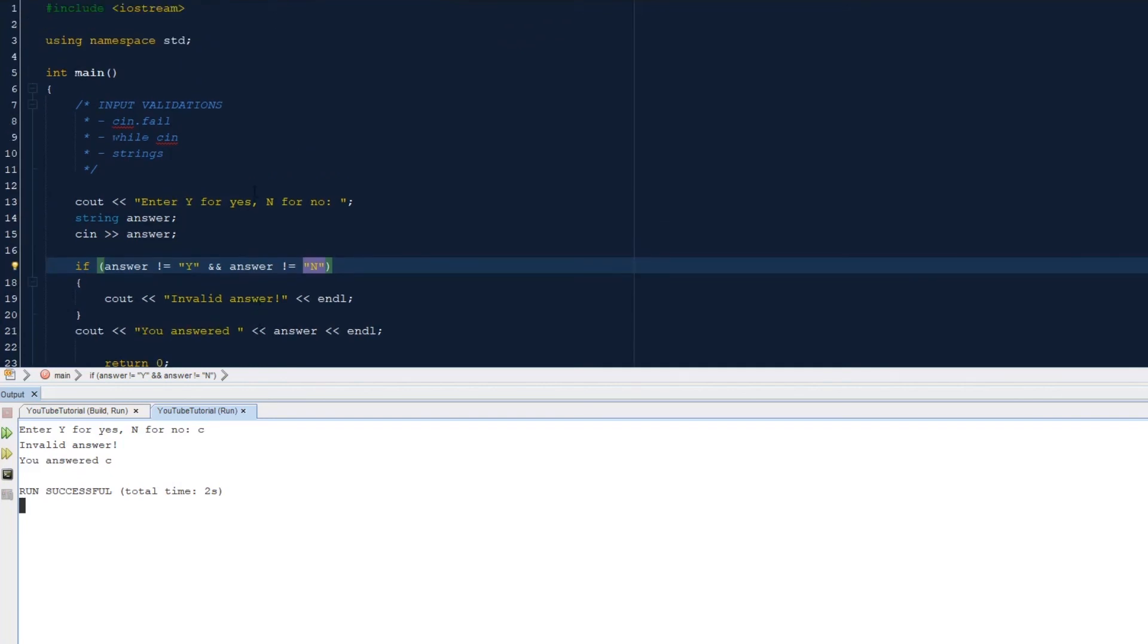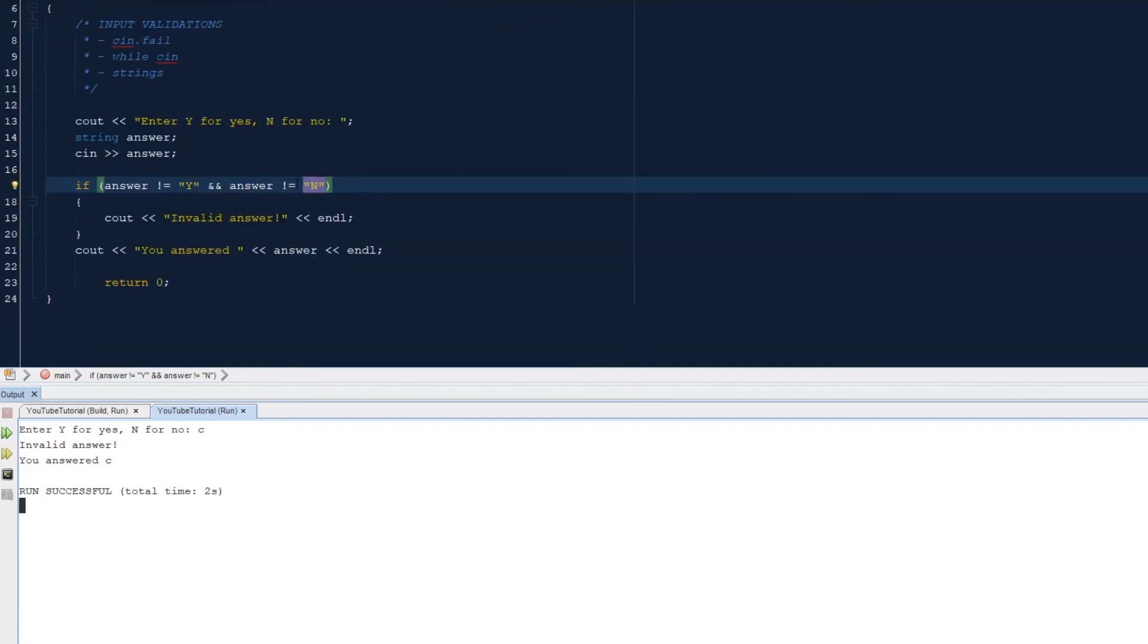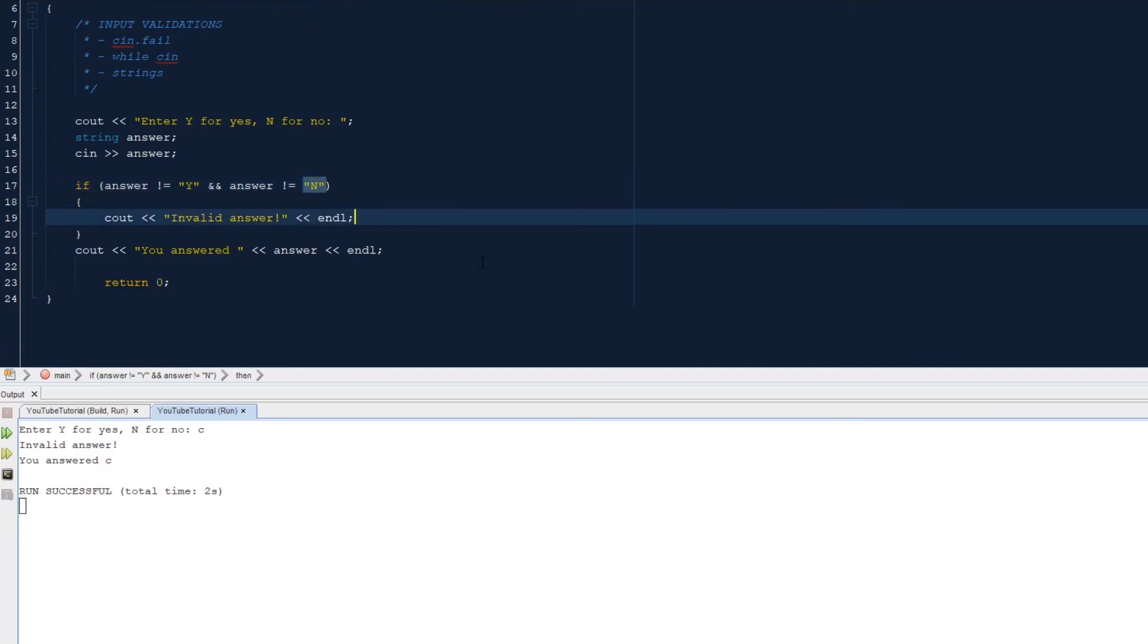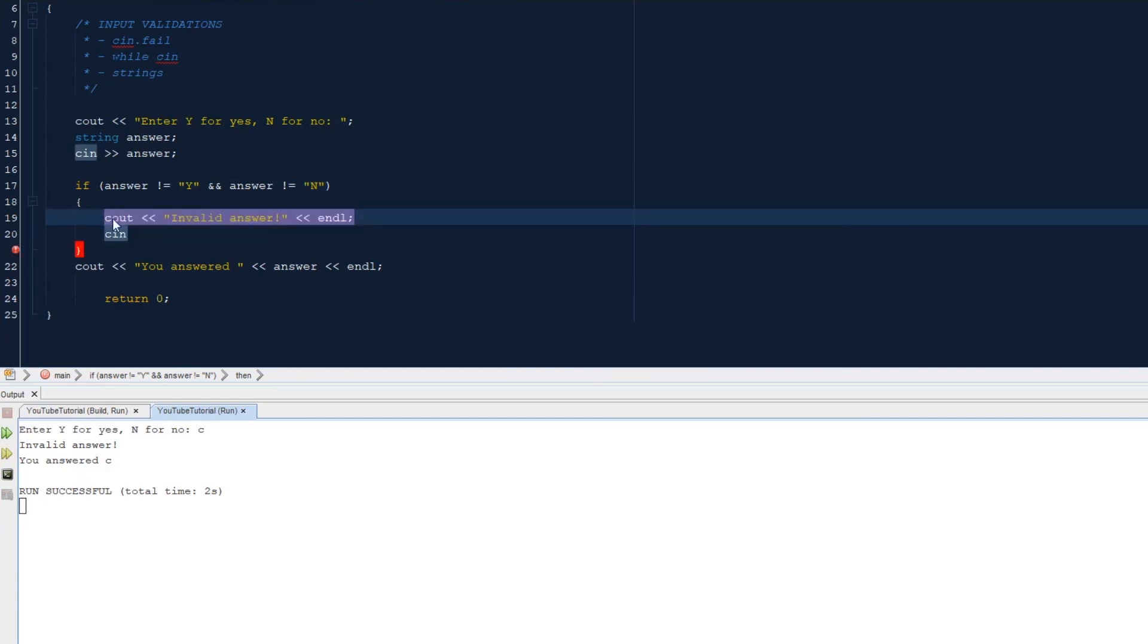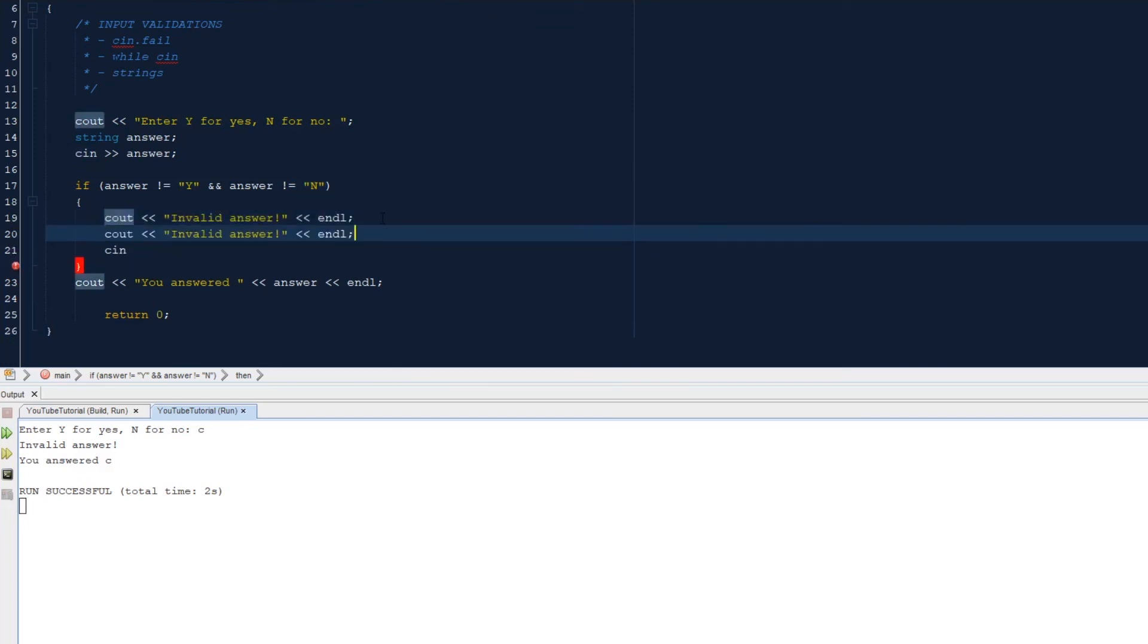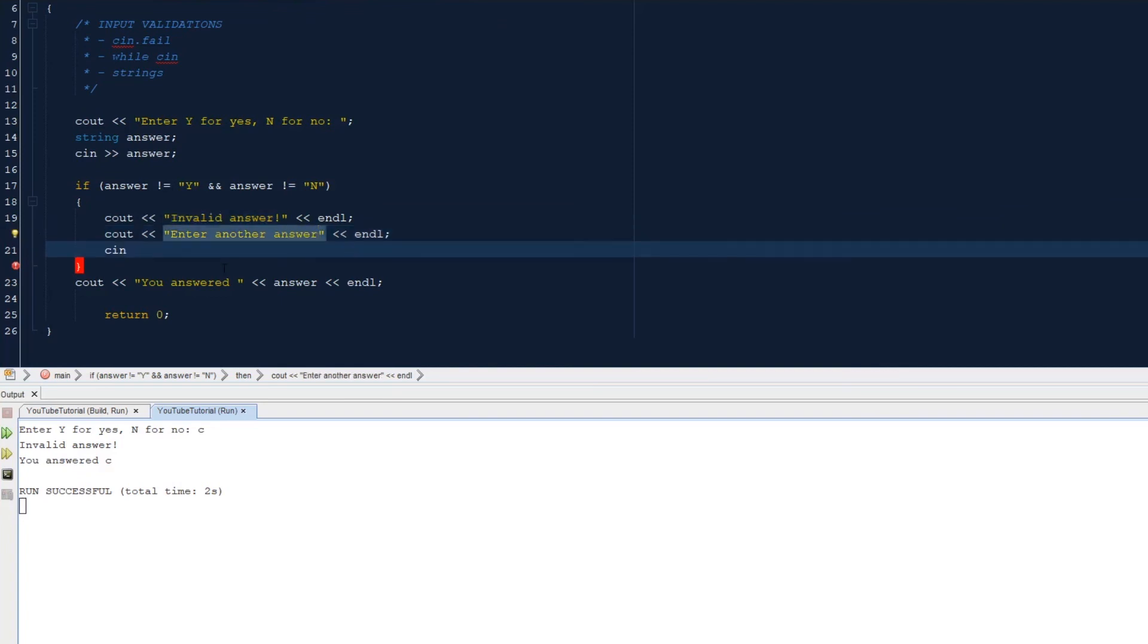Okay, so you can kind of see how useful this would be. In a situation like this, I would probably ask for the answer again. Let's copy this. Enter another answer. So we can ask for the answer again.